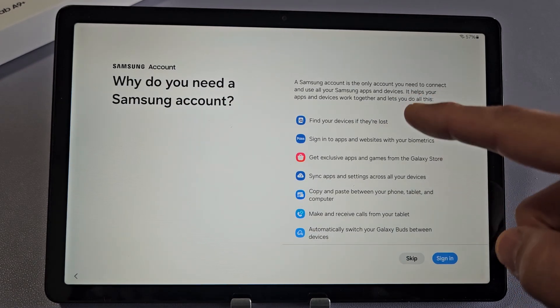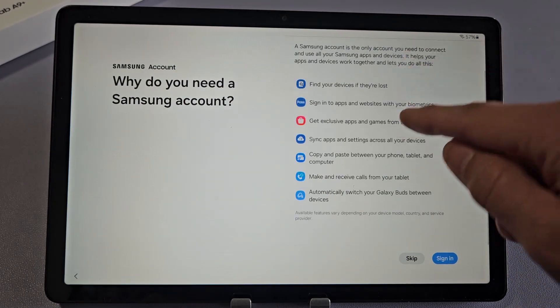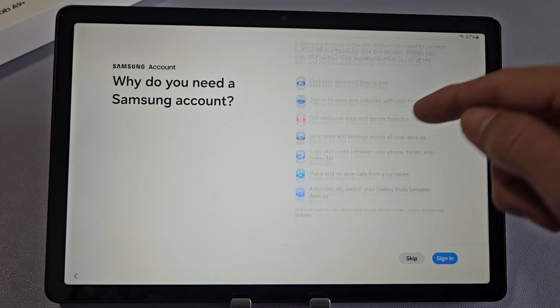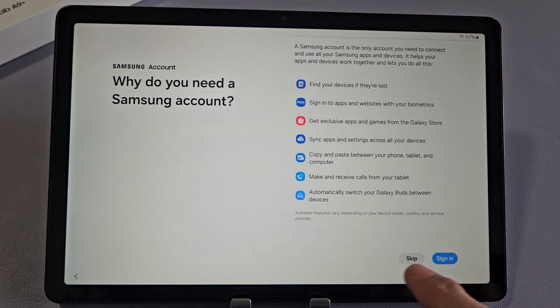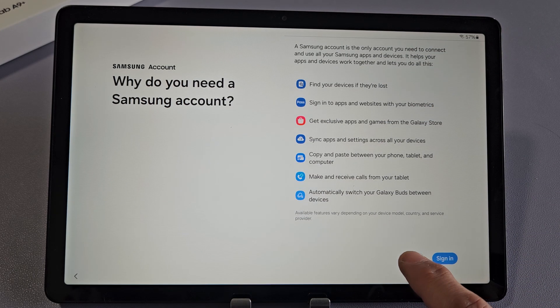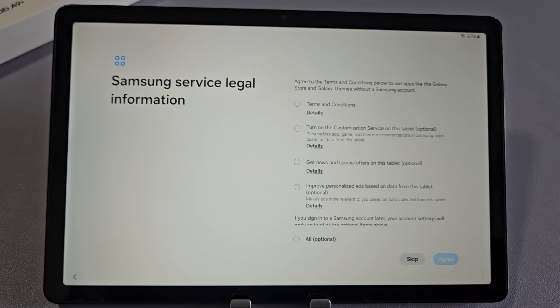This tells you why you need a Samsung account, so read through that. You'll most likely want one. But I'm just going to skip this. I'll sign in another time.